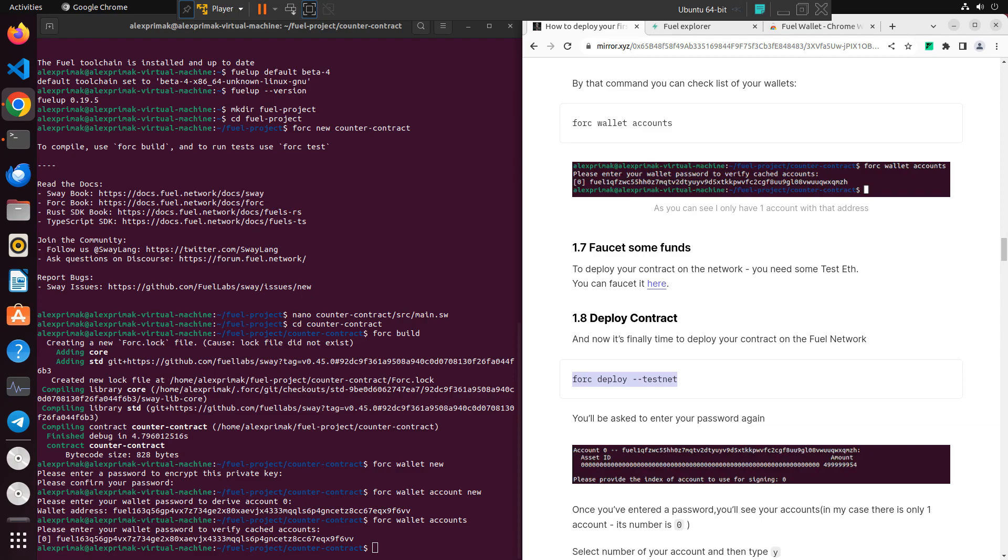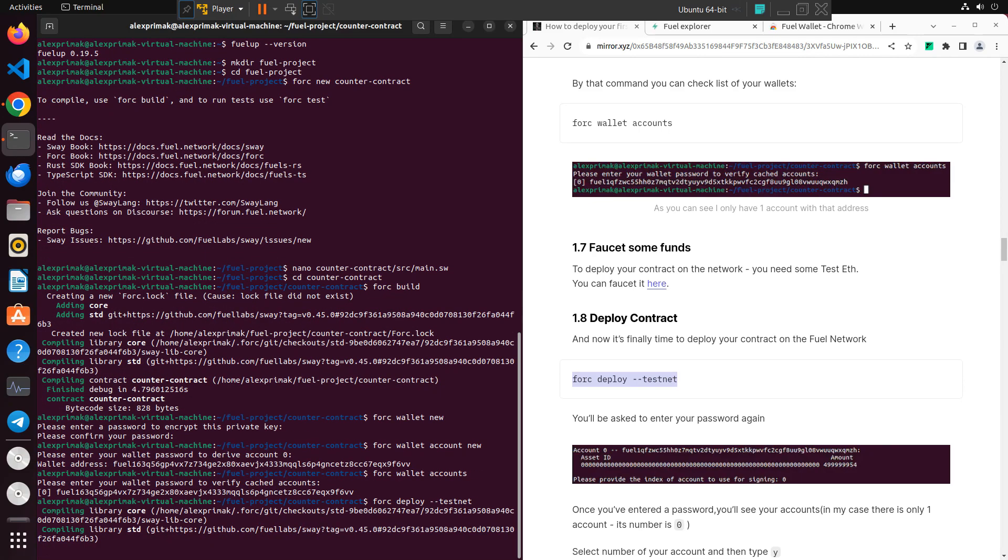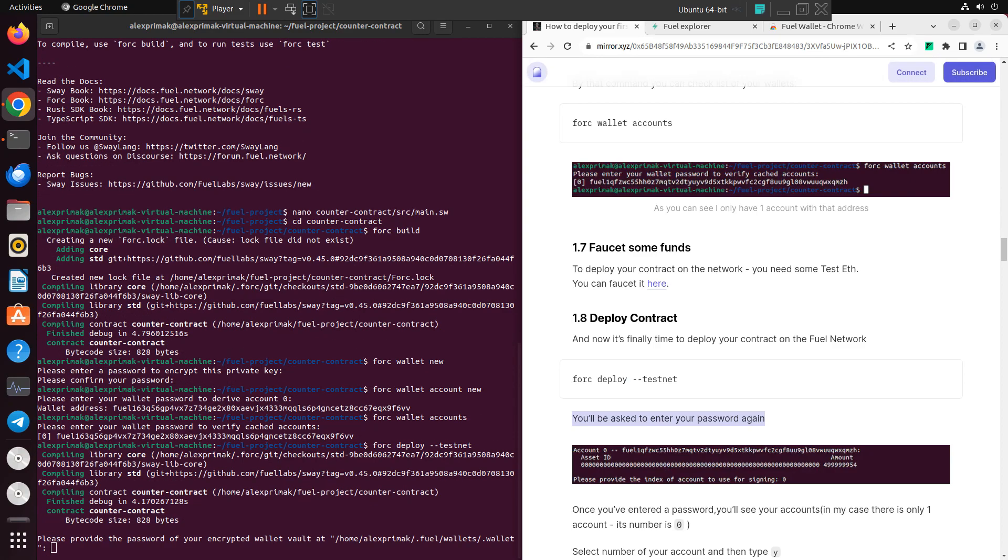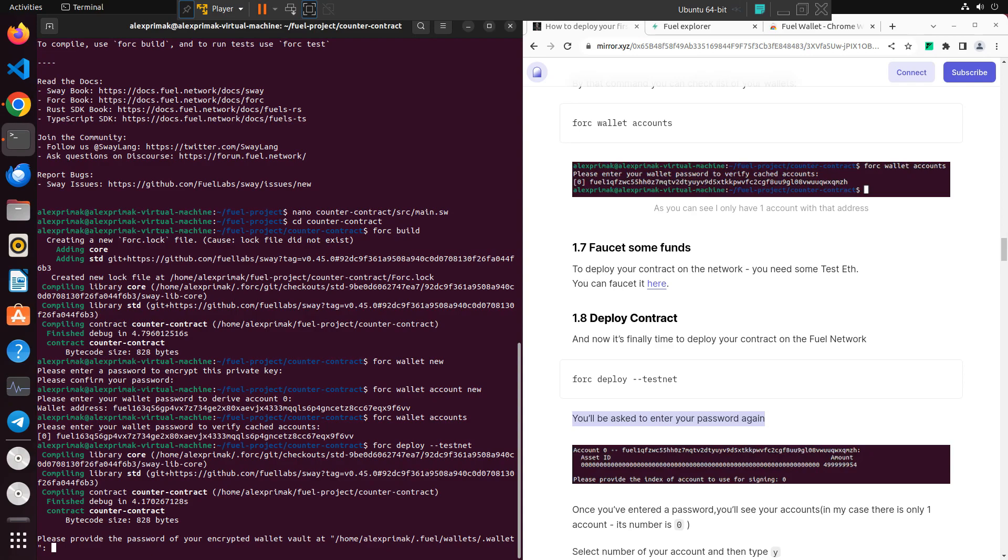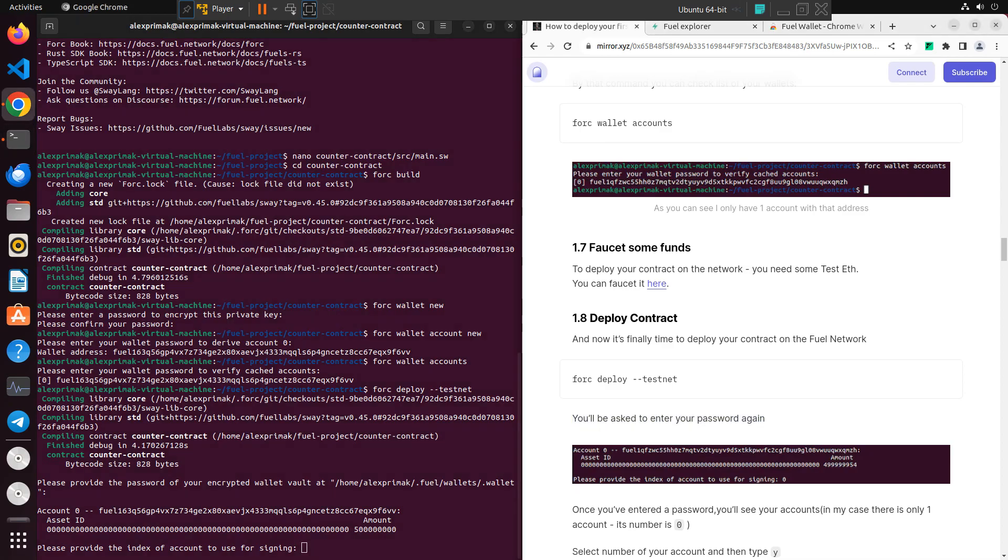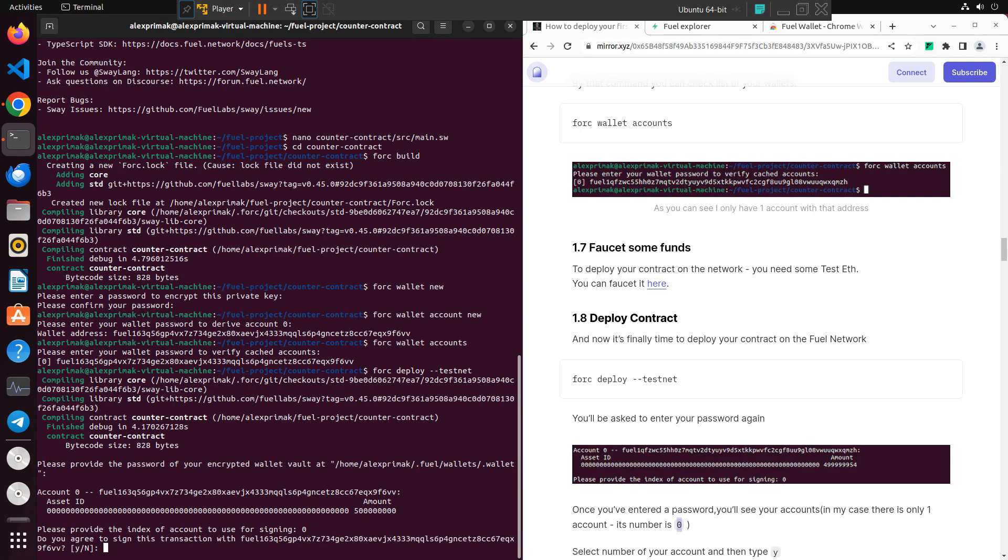You need to just write 'forc deploy testnet' and it will build your first smart contract. Of course you'll be asked to write your password again. And you need to just write your index of your account. I have just one account with index zero, just type zero in my case. In your case maybe you have more accounts, I don't know.